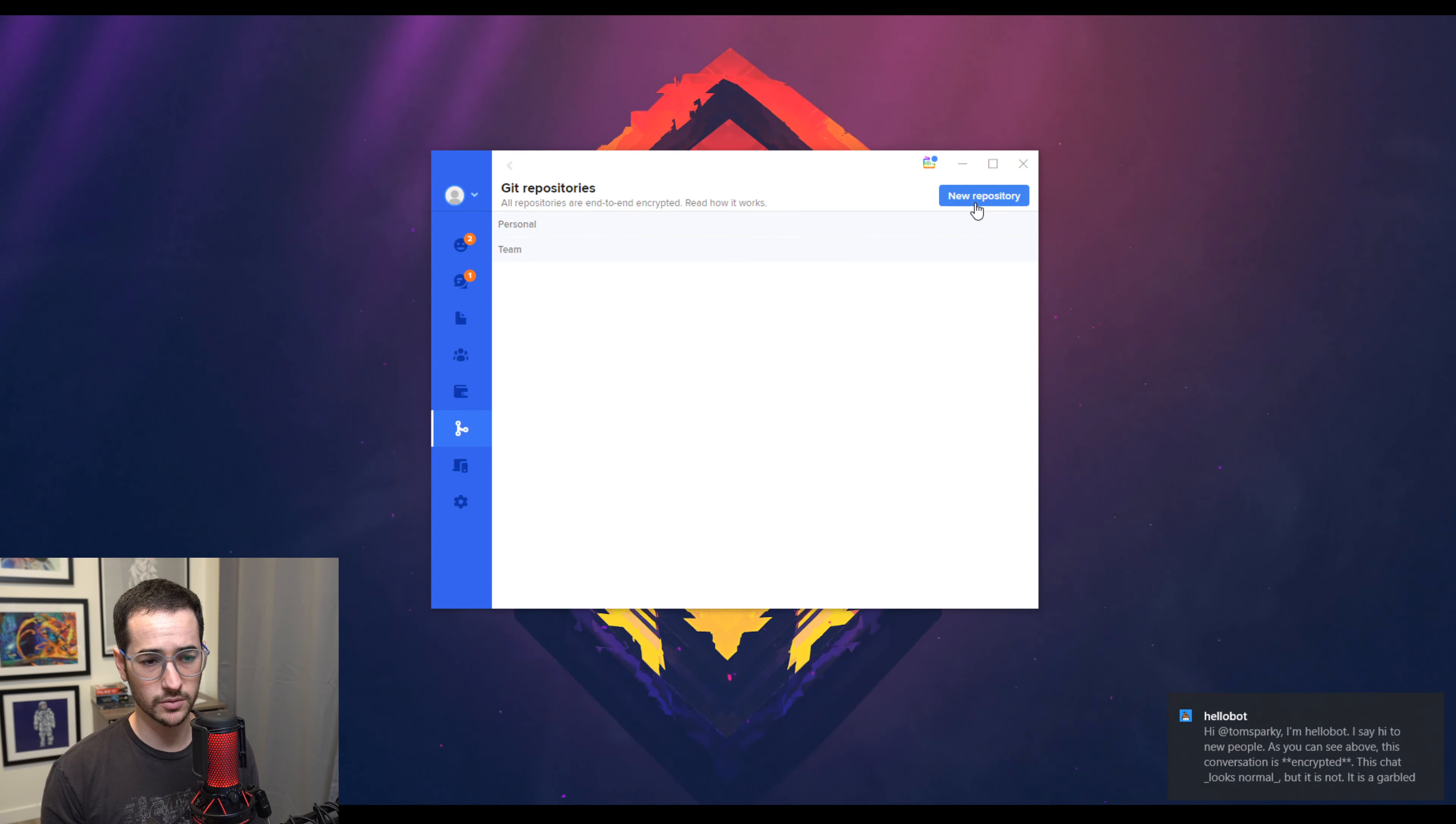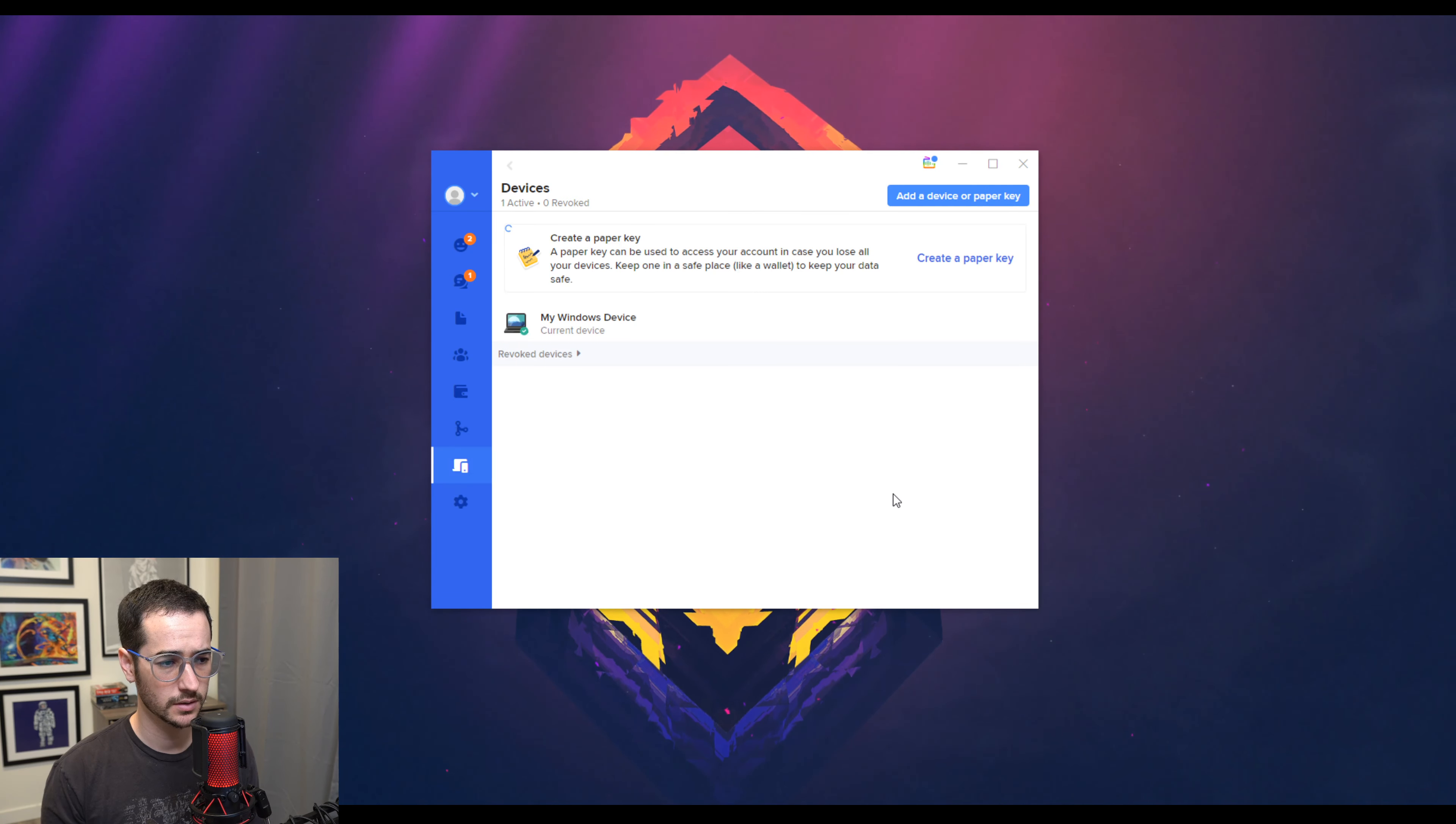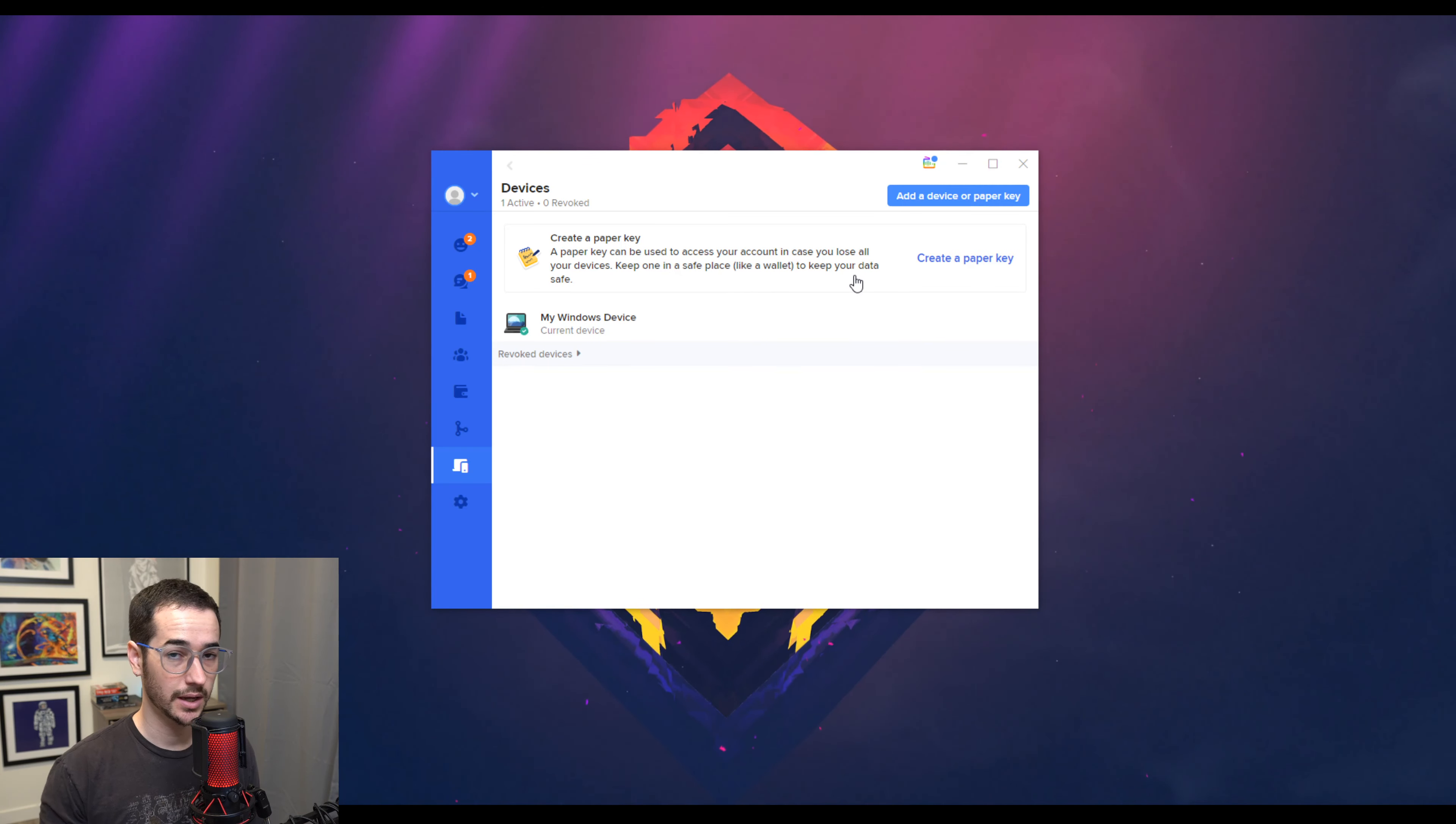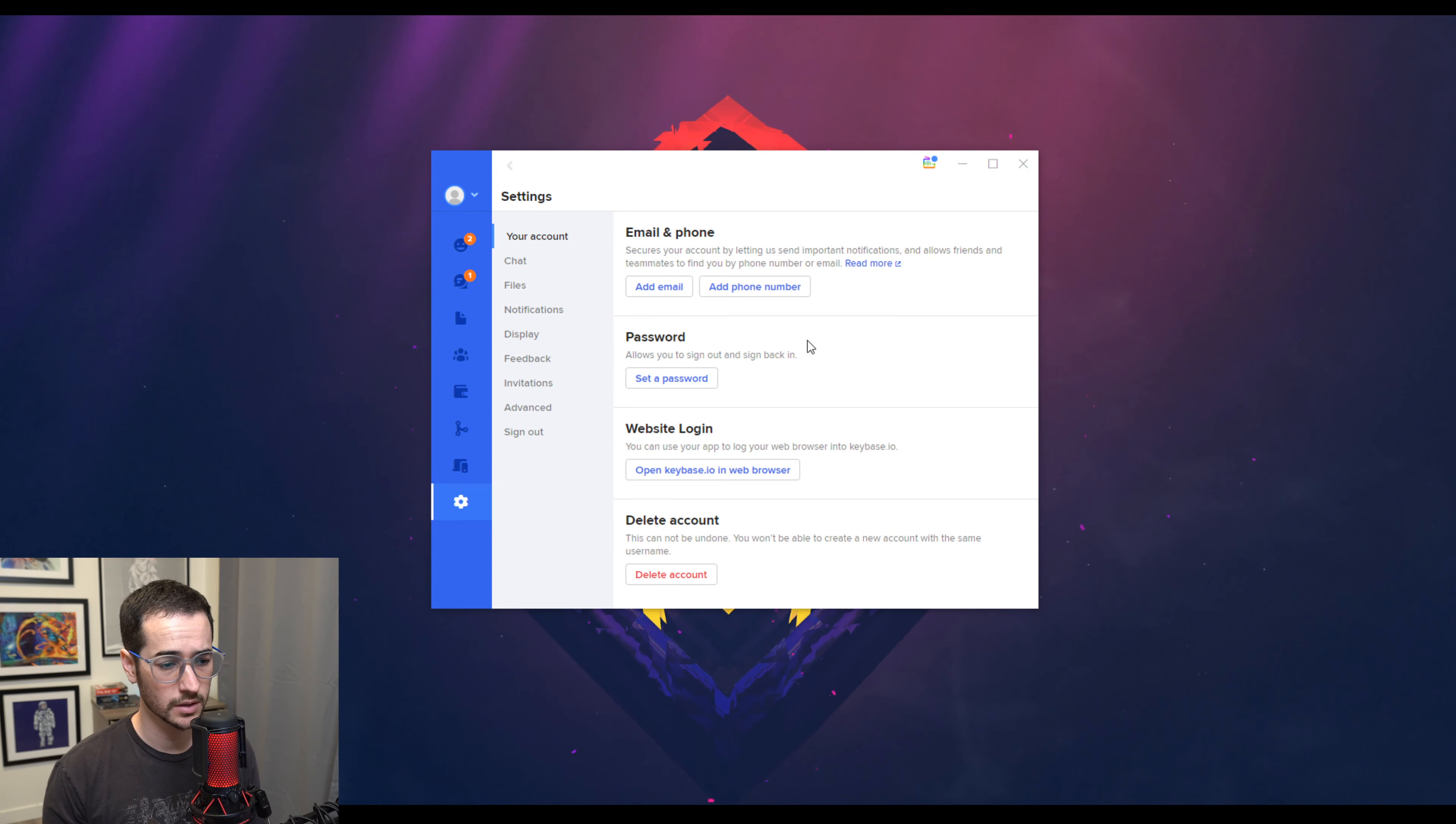Here's some Git repositories. You can make repositories or team repository for coding, as well as devices. And you can create a paper key in case you lose access to your devices. So that's really cool. I would say that's definitely more secure than Discord.